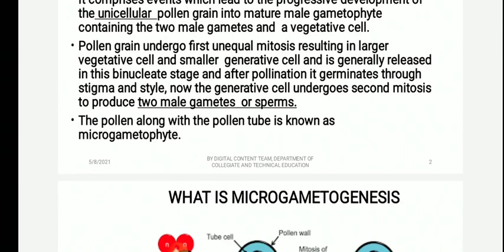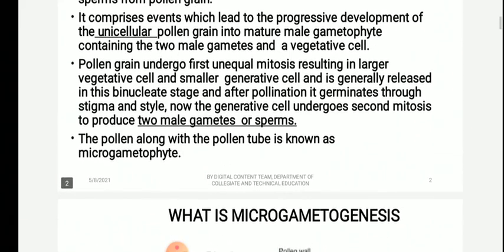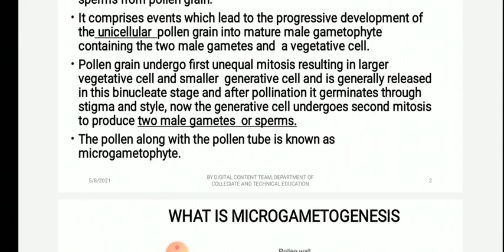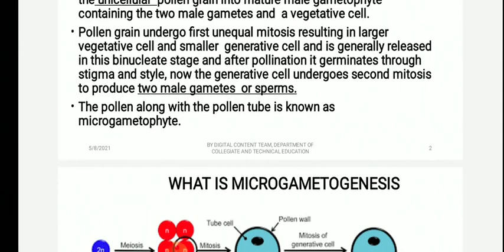Pollen grain undergoes first unequal mitosis resulting in a larger vegetative cell and a smaller generative cell, and is generally released at this binucleate stage. After pollination, it germinates through stigma and style. The generative cell then undergoes a second mitosis to produce two male gametes or sperms. Overall, two male gametes and a vegetative cell constitute the male gametophyte. The process where the pollen grain forms the three-celled male gametophyte is called microgametogenesis.